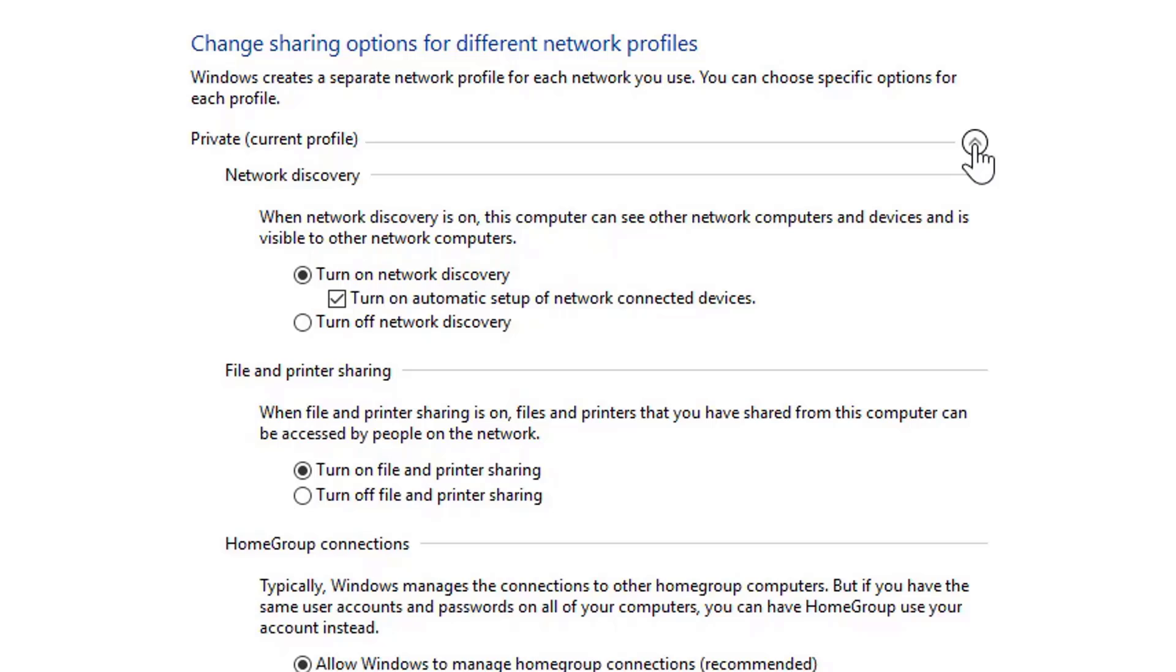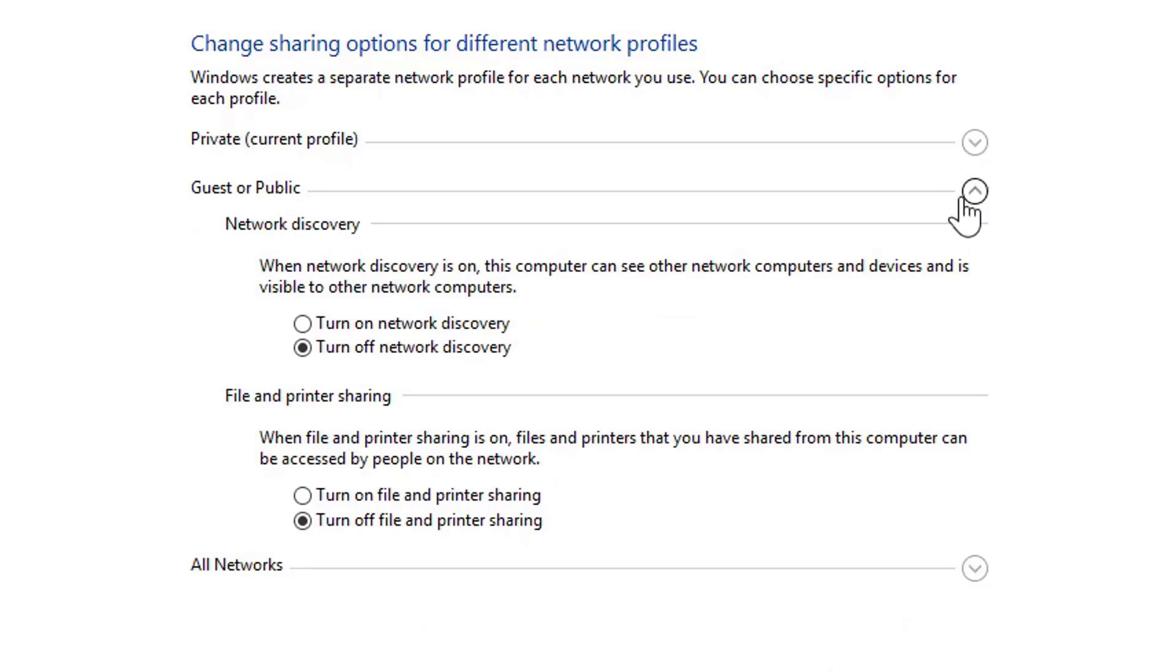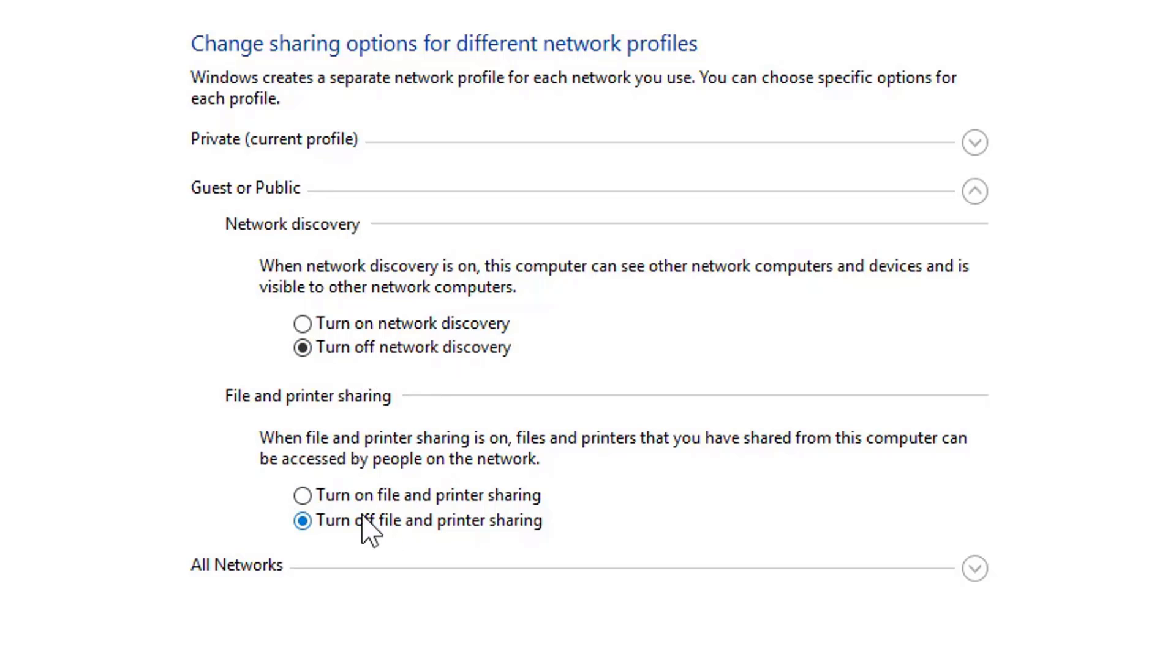Let's talk about Guest or Public profile. This particularly means when you are using Windows system on a public network at a cyber cafe or at a coffee shop, which I am sure will not be the case. So you can keep this as off. Turn off network discovery and turn off file sharing.